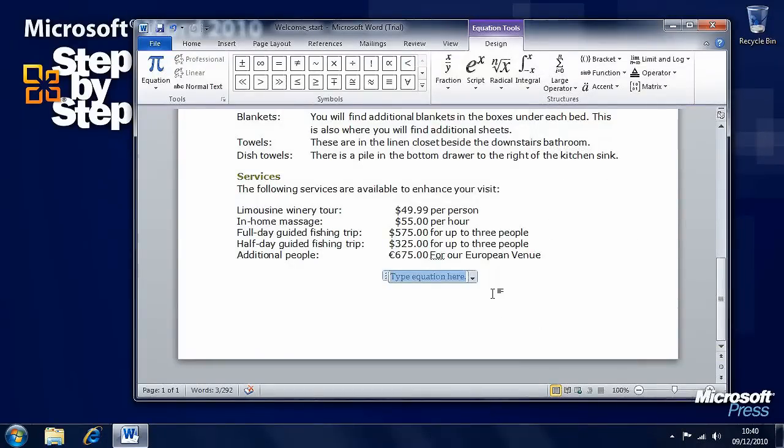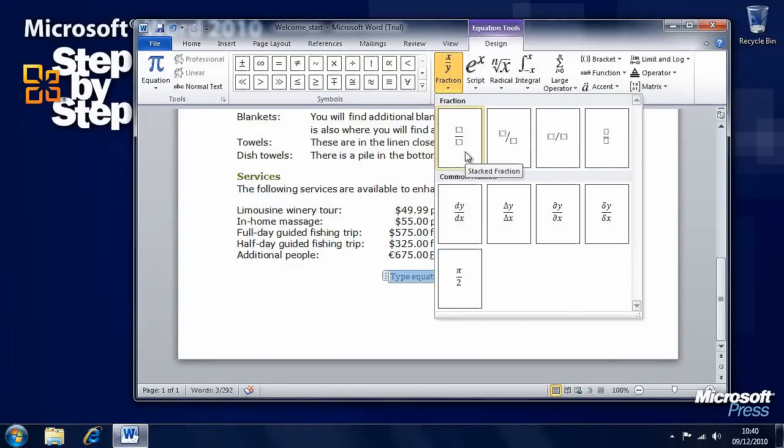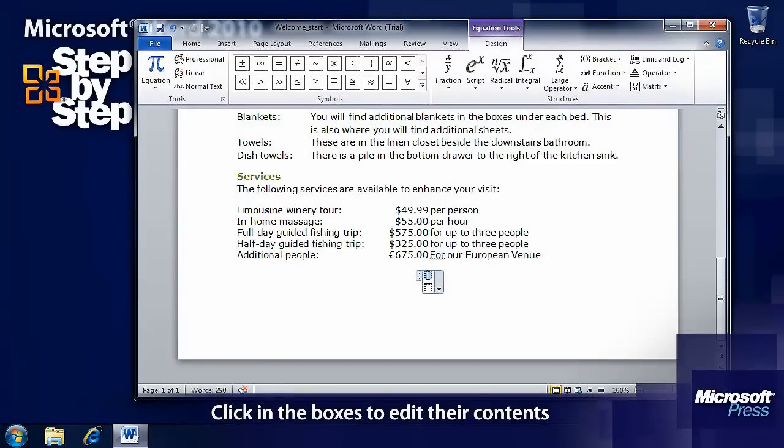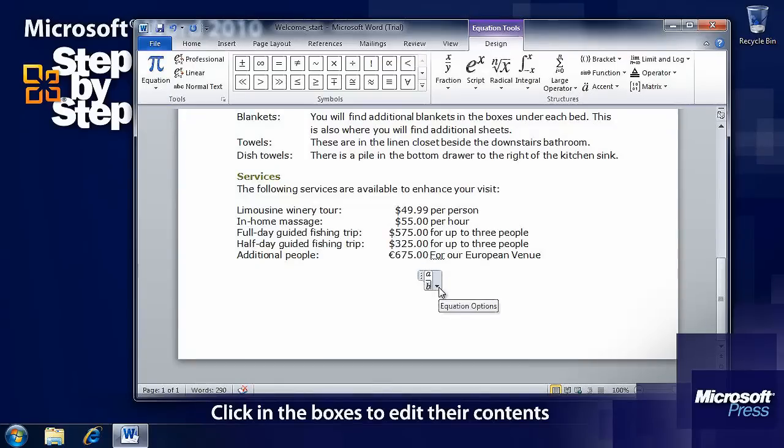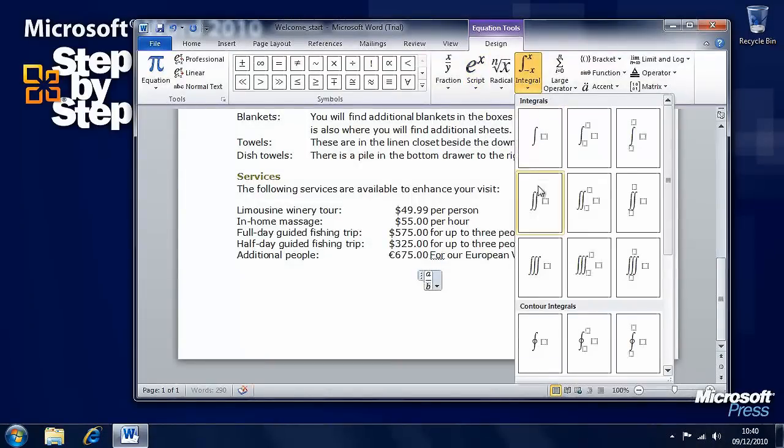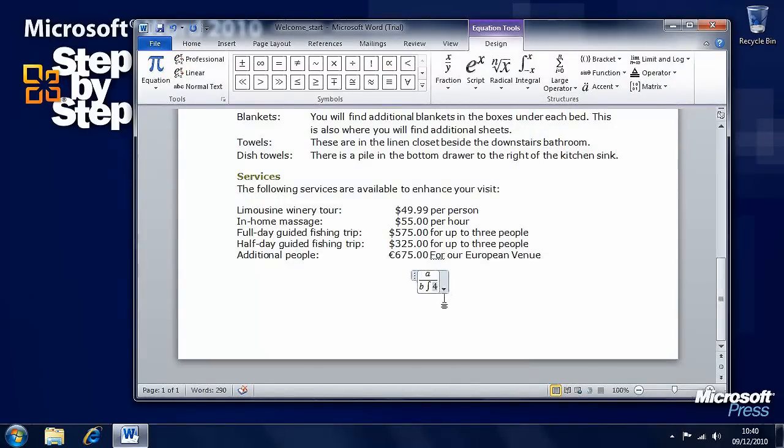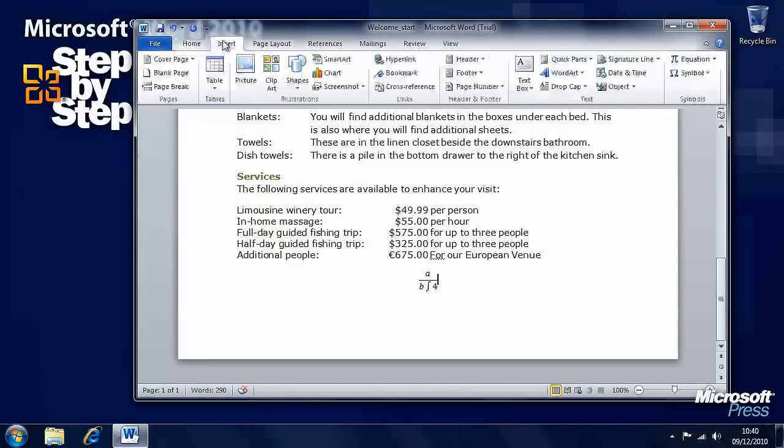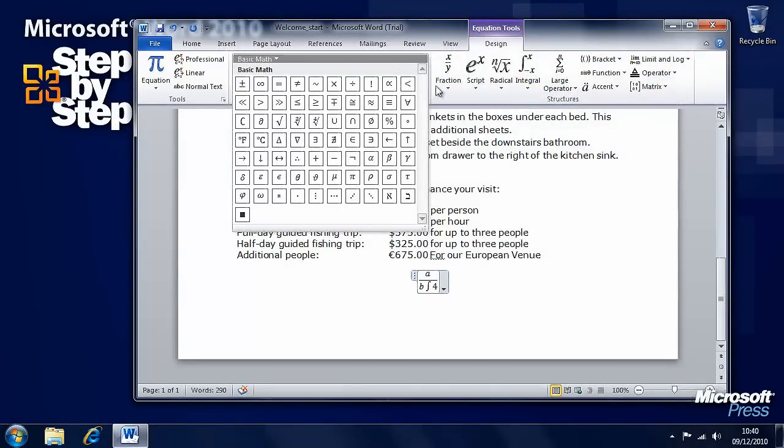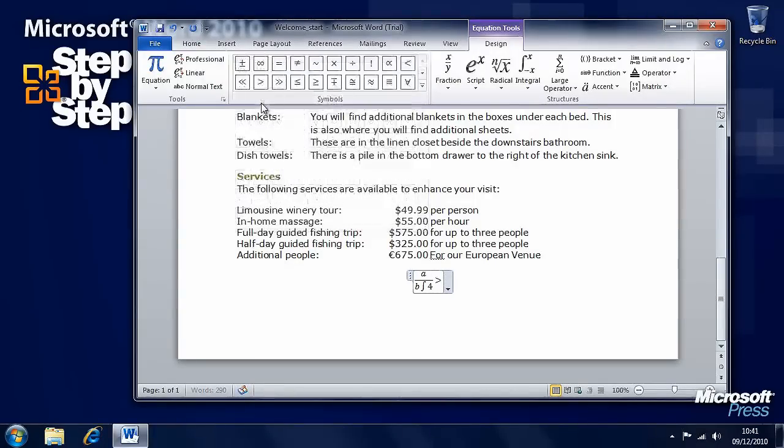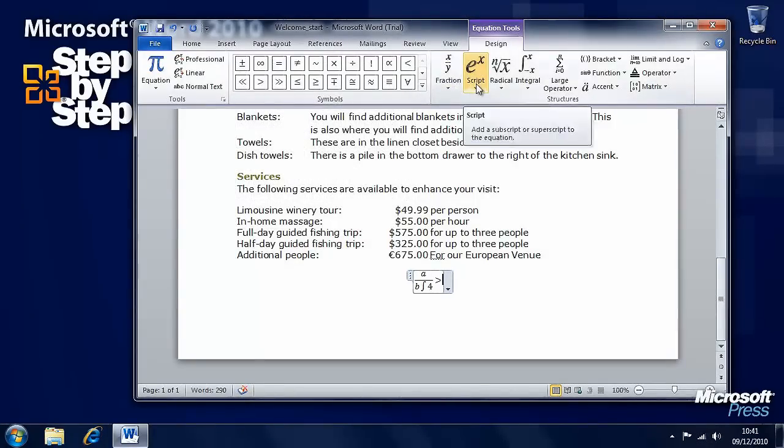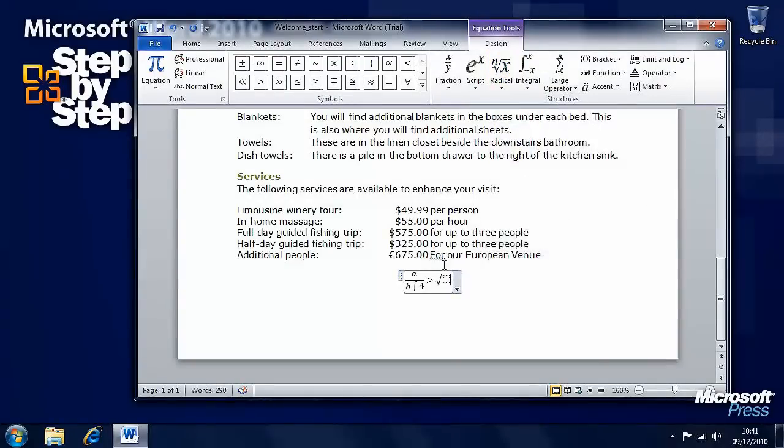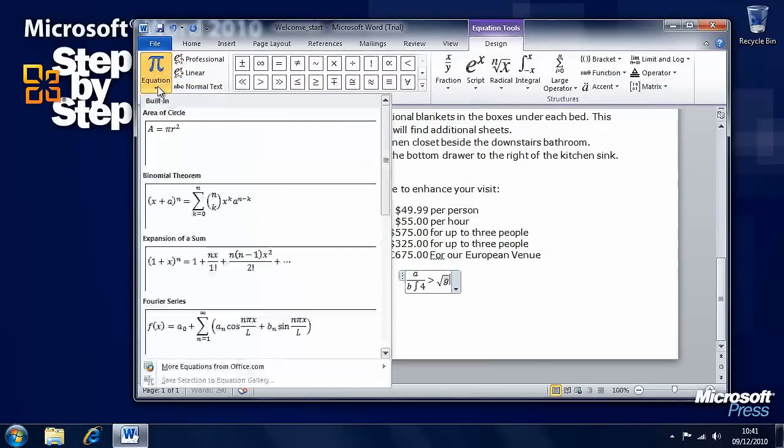Here there are all sorts of tools here for building an equation. Let's say we want to insert a fraction. There are different types of fraction that we can have here. Let's say we want this stacked fraction, and we can type in the little boxes what it is we want. We can insert an integral here. And when we're happy with that fraction, we can insert another custom one next to it. There are all sorts of symbols we can use here. Then we want to insert a radical. And we'll have the square root of g, and so on.